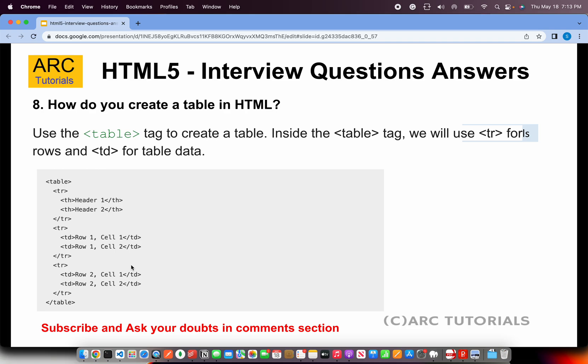How do you create a table in HTML? We use the table tag. Inside it, we can use TR (table row), TD (table data), TH (table header), as well as TBODY, THEAD, and TFOOT. You create rows using TR, columns using TD, and provide the data inside. So to summarize: use the table tag, TR for rows, and TD for columns.